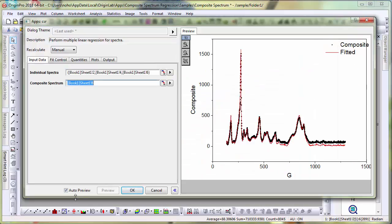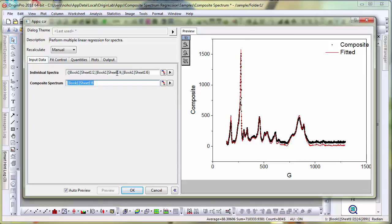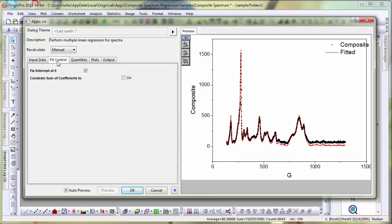There is a checkbox for Auto Preview which will show you the composite spectrum and the fitted curve. The fit looks good. So let's go to the fit control.